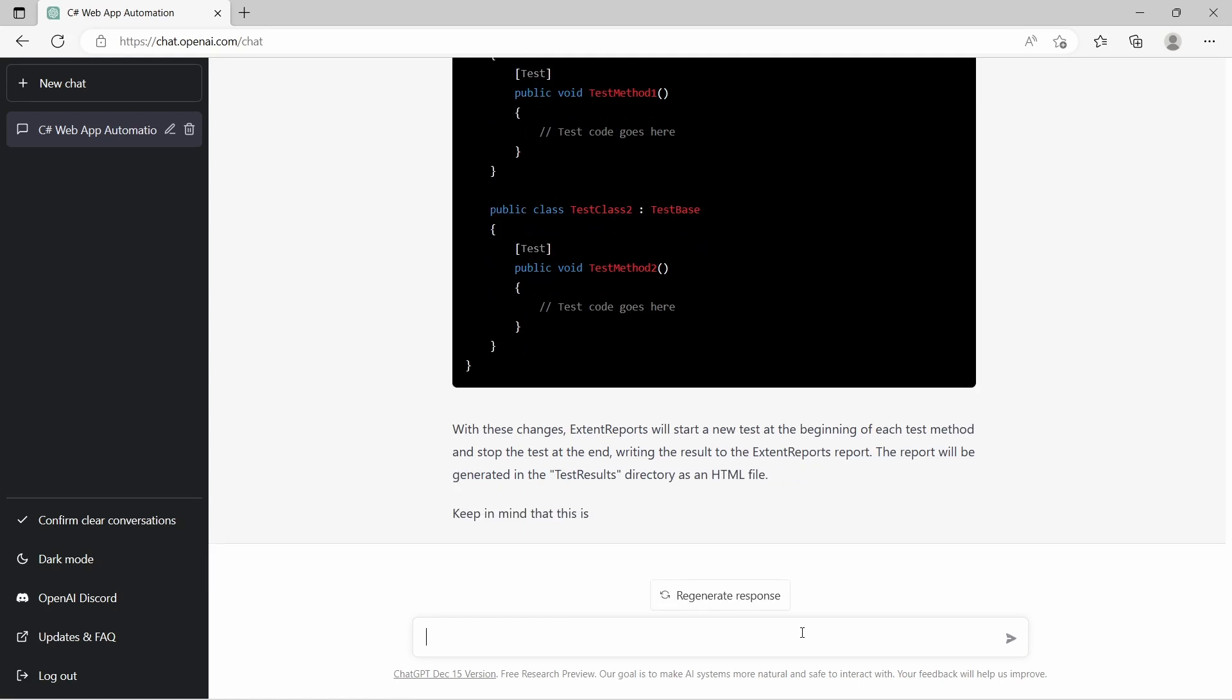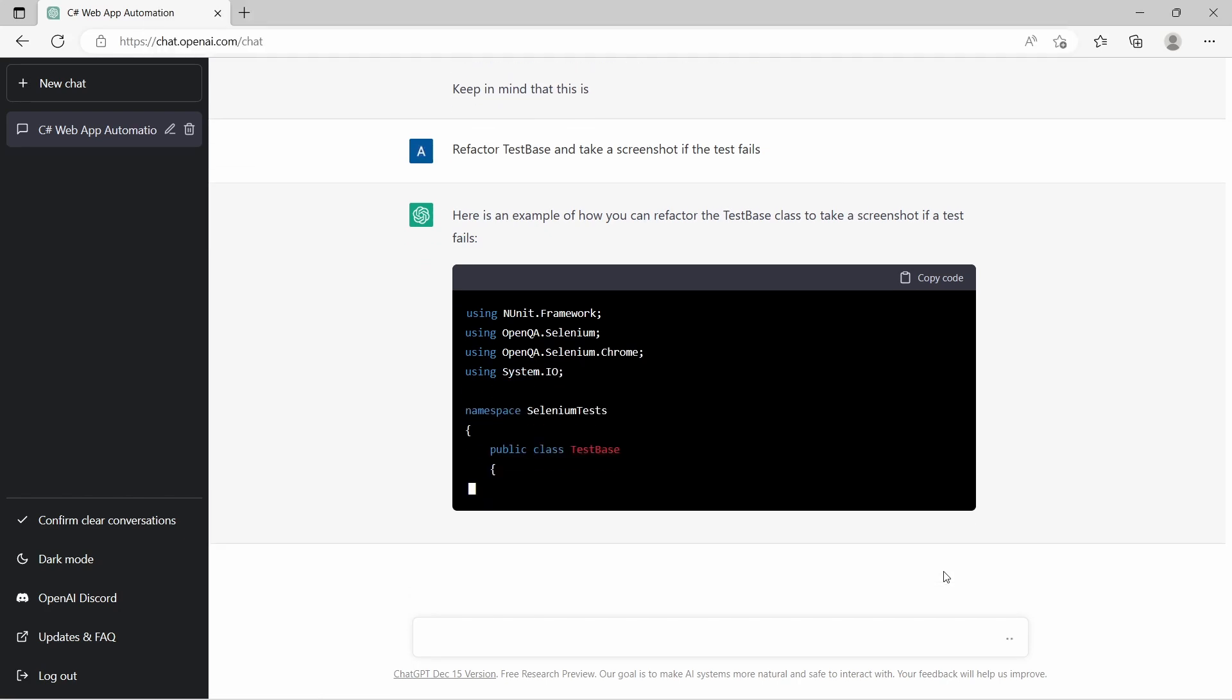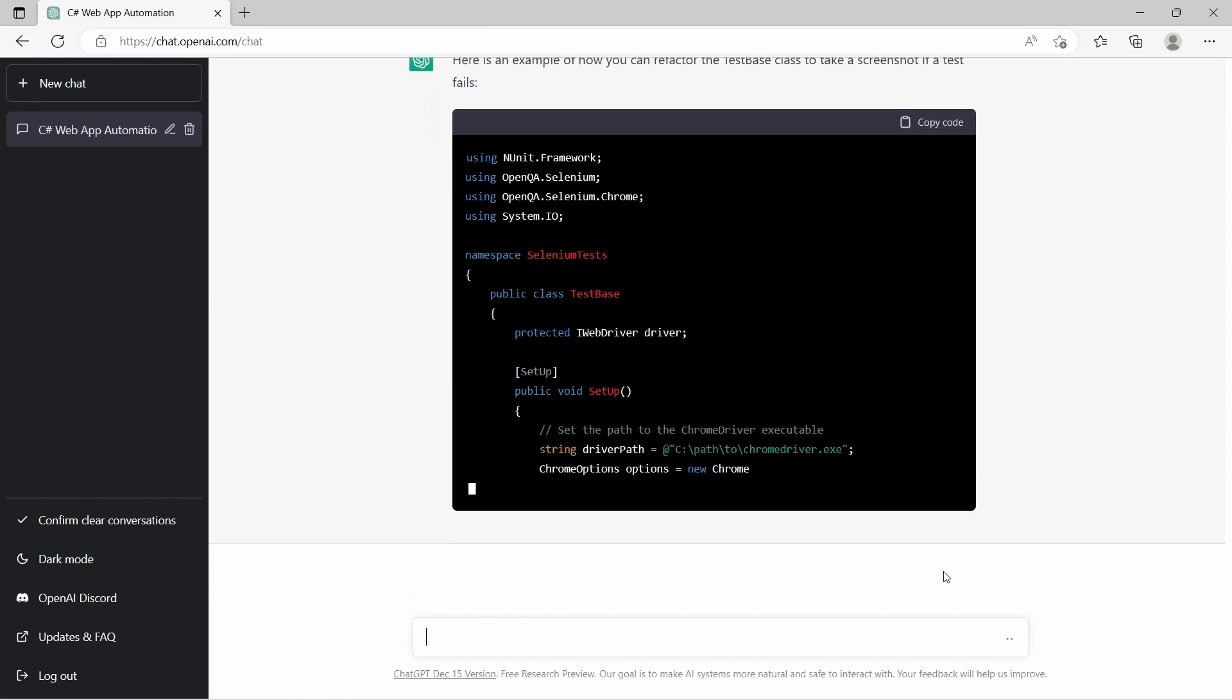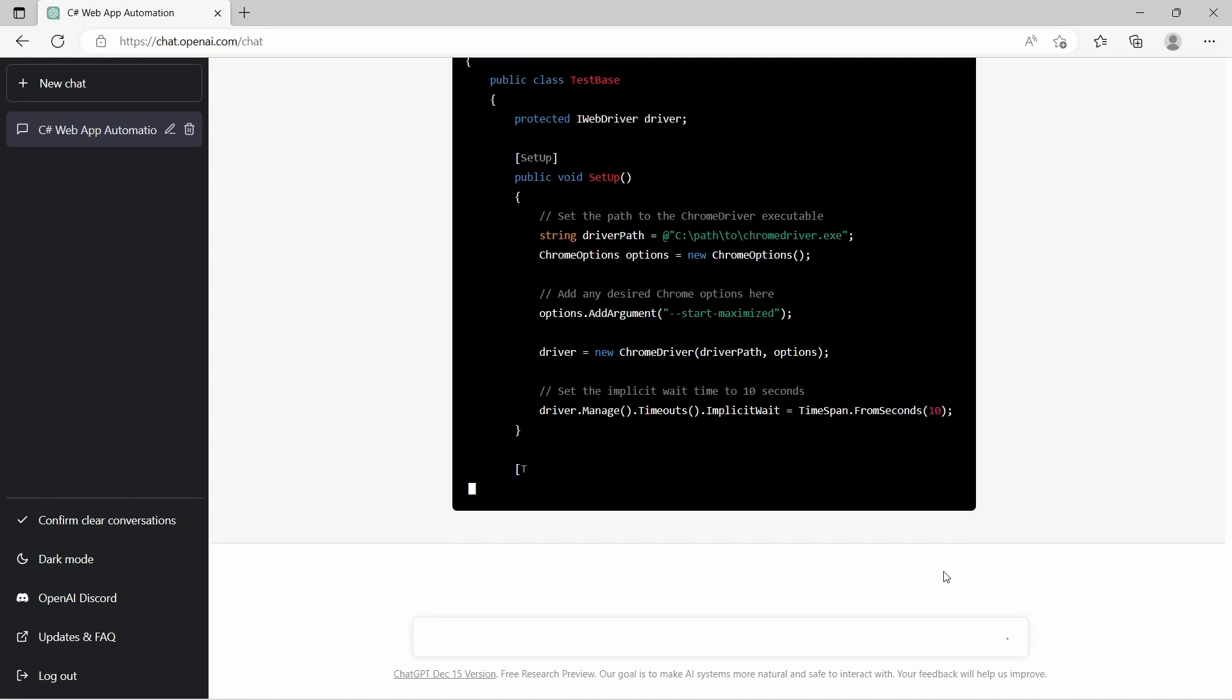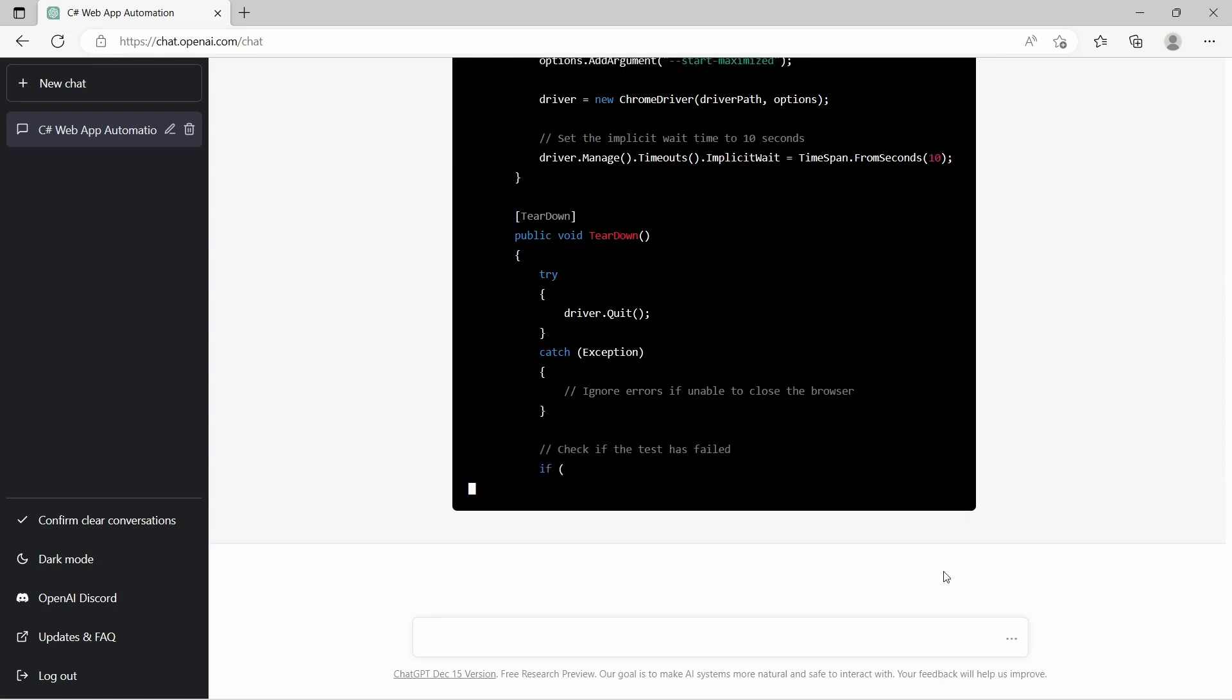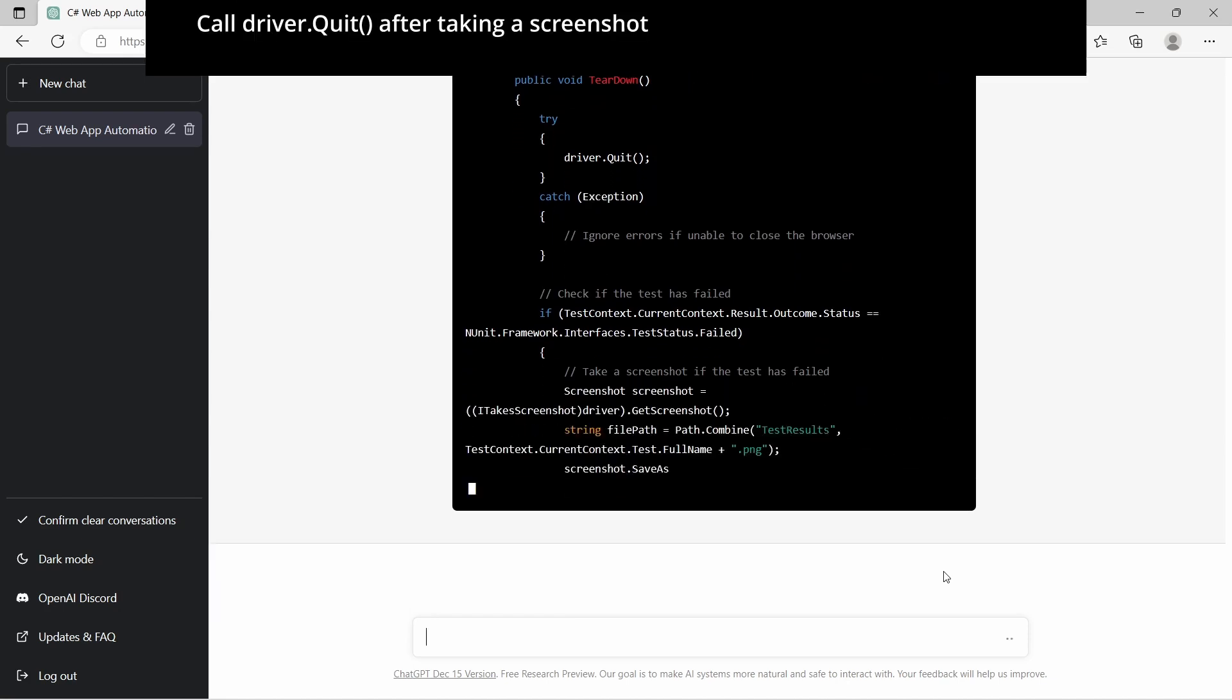And as you can see, the message is interrupted here. Next request is to take a screenshot on test failure. And probably because of the previous message cut, we are losing the OneTimeSetup and OneTimeTearDown together with the ExtentReports implementation. But there is the code for this request. It takes a screenshot and saves it as a PNG file.